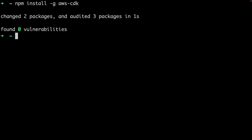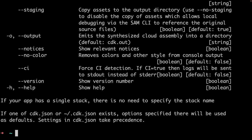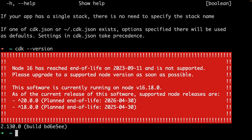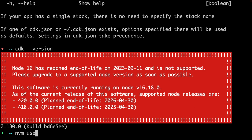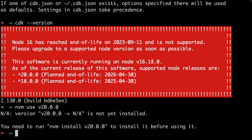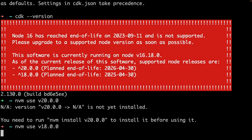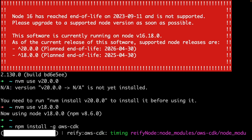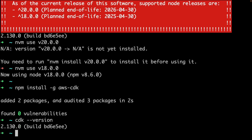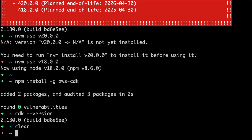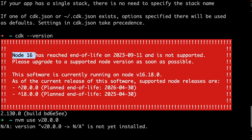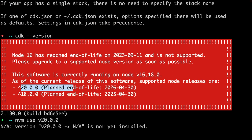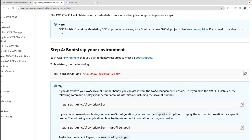I already have CDK installed. You can check the CDK version by running `cdk --version`. It also checks your Node version. If you have NVM, you can use `nvm use v20.0.0` or Node 18. Node 16 has reached end of life, so you need to move to Node 18 or 20 to use CDK — they recommend using a stable version.